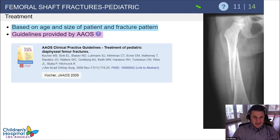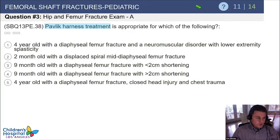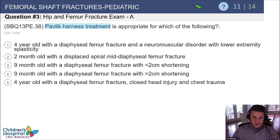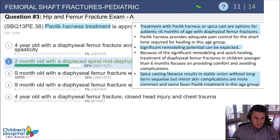The AAOS clinical practice guidelines from 2009 are still applicable today. Here's a question: Pavlik harness treatment is appropriate for which of the following? A four-year-old with a diaphyseal femur fracture and a neuromuscular disorder; a two-month-old with a diaphyseal femur fracture; a nine-month-old with a fracture less than two centimeters short; a nine-month-old with a fracture more than two centimeters short; or a four-year-old with a femur fracture, closed head injury, and chest trauma.